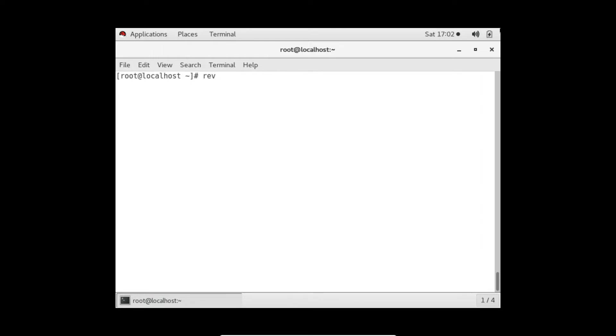If I do rev and enter, as you all know if you want to know the use of any command just hit the command and enter. If I write 1 2 3 4 2 1, it's giving me the reverse. If I write my name, it's giving me the reverse.